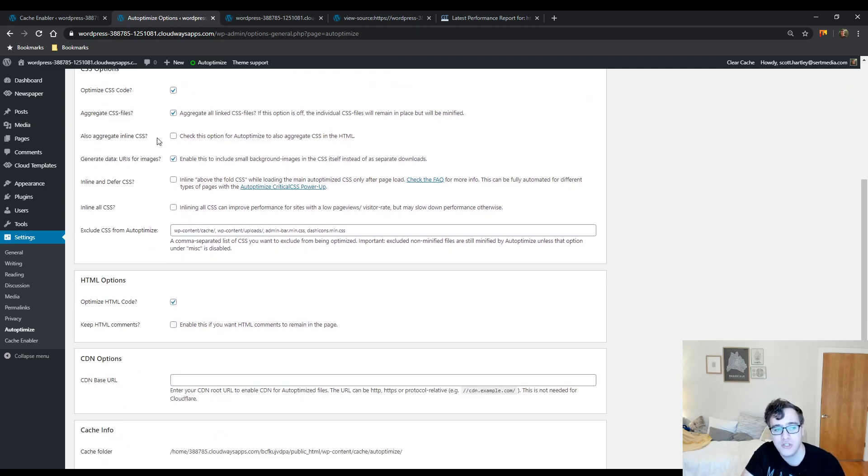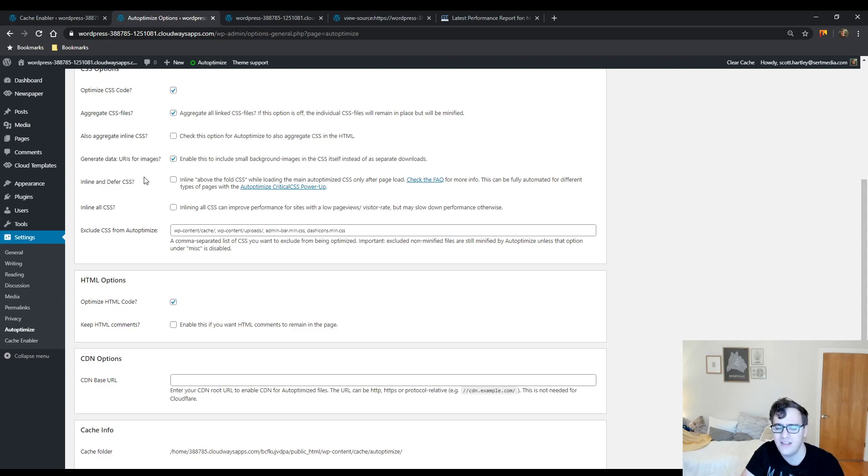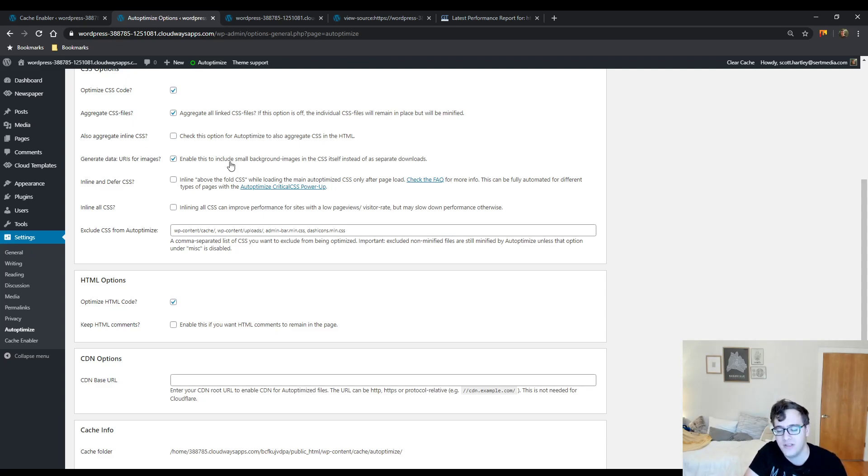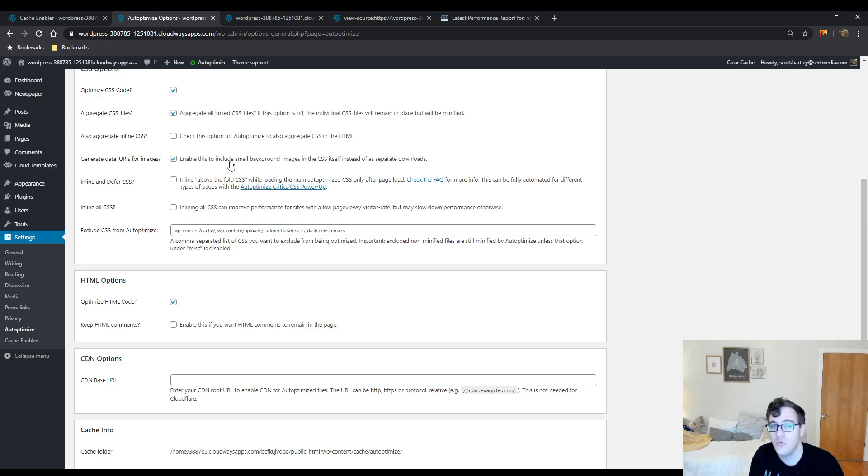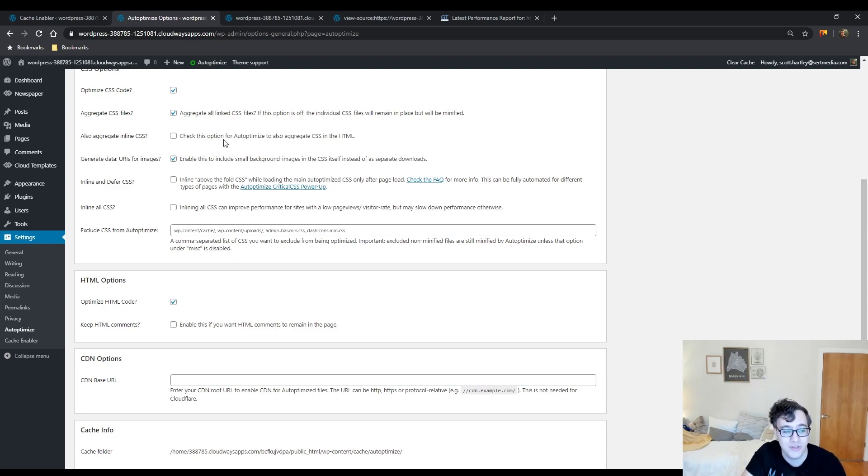Under the CSS options, enable optimize CSS code, aggregate the CSS files, and generate data URIs. Inline and defer CSS can help, but my general testing that I've done with the critical CSS generator, at least the free site that they recommend, has been it doesn't really work too well, at least for this theme. It only allows you to do it for the home page or a post page, so you're gonna have a lot of wonkiness if you enable this option.